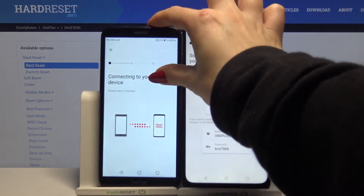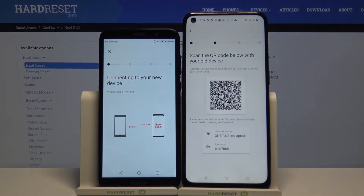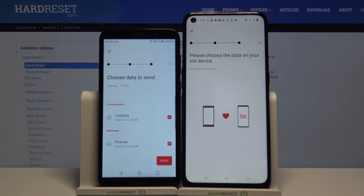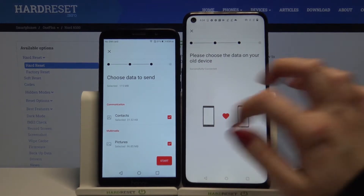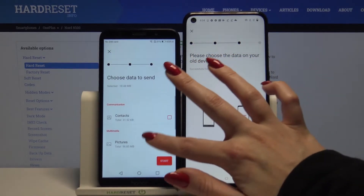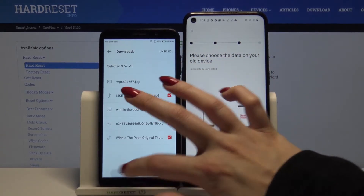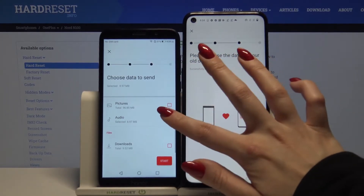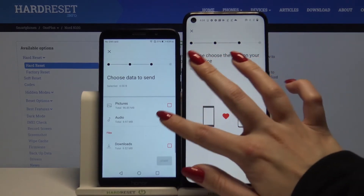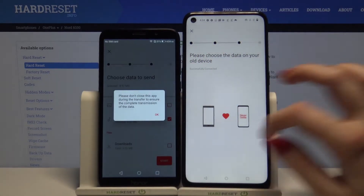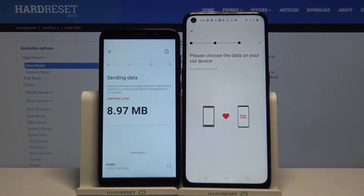After that, wait. Normally you want to click start and send all of your files, but I don't want to do that because it will take a lot of time, so I will just go with, for example, audio. So I have to click audio, tap start, then OK and wait.